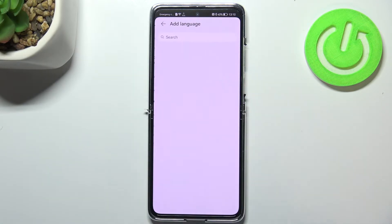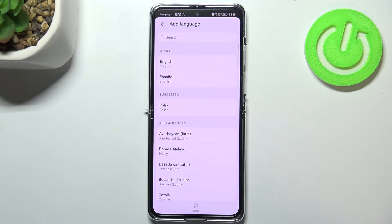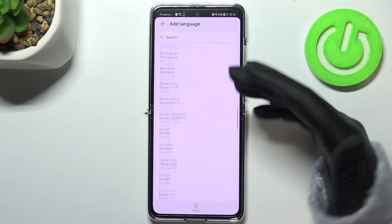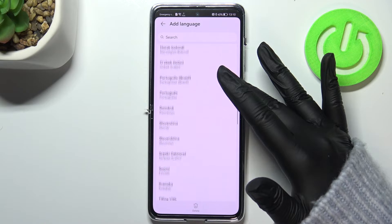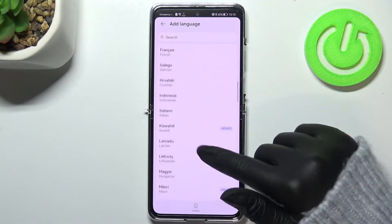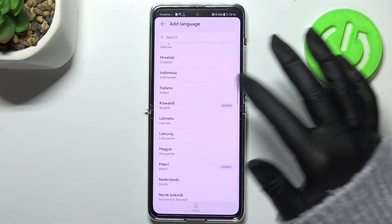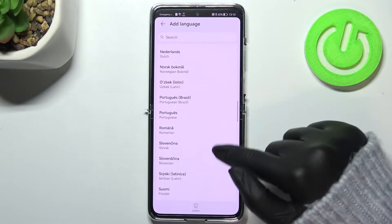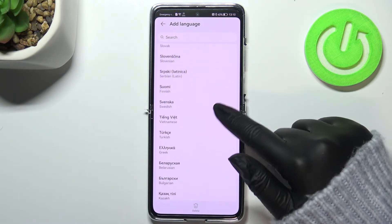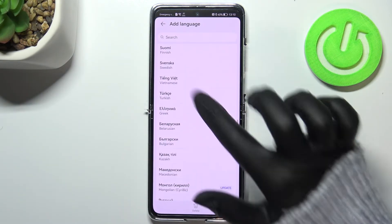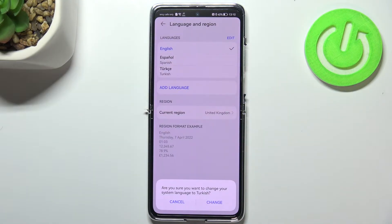So let's tap on Add a Language, and as you can see we've been transferred to the list of all available languages on this device from which we can choose. All you have to do is to simply find the one you'd like to set and tap on it. So let me pick maybe Turkish.